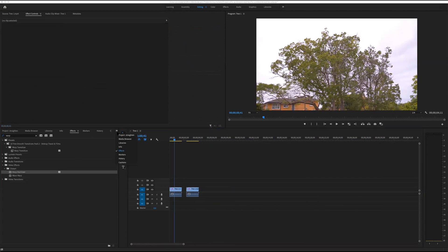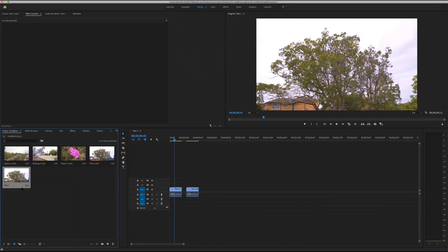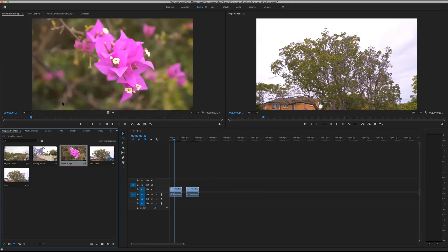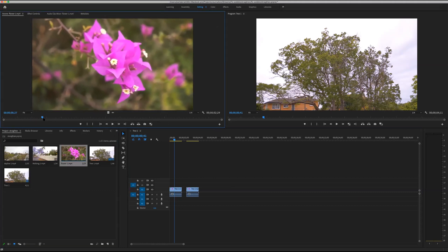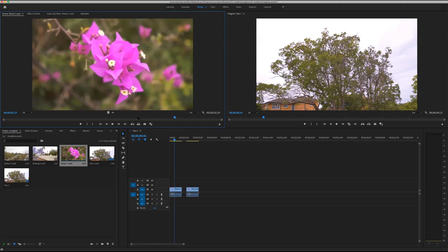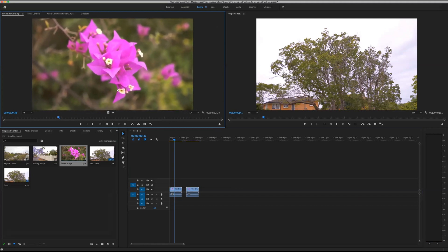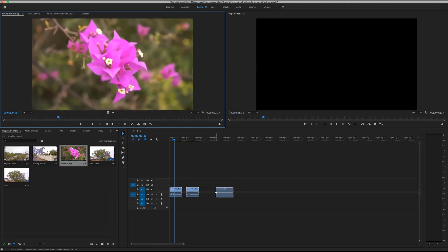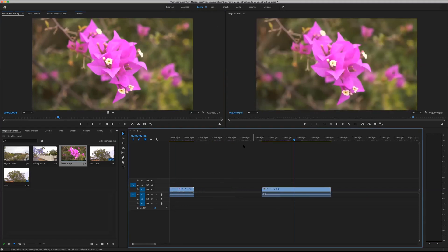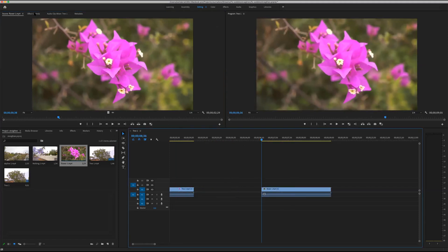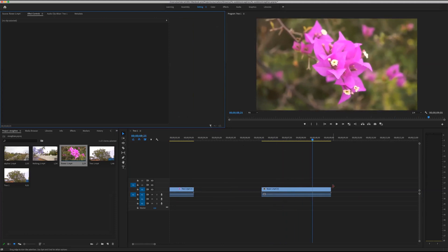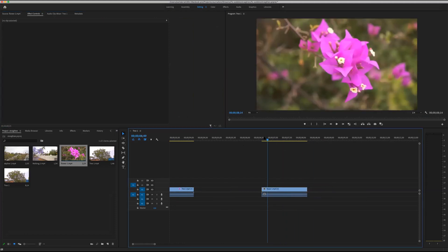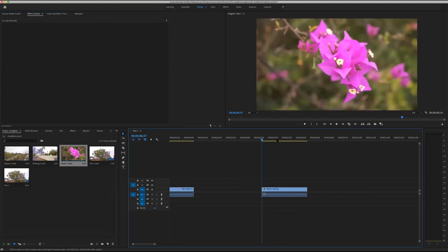Let's try another test — this flower shot. I've got this shot of a flower and you can see there's quite a bit of wobble. It's really hard to hold the camera steady when you've got a zoomed-up macro shot like this. I'm going to shorten the clip down a little so the analyzing time doesn't take as long.